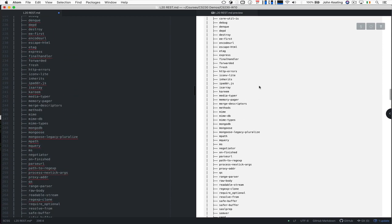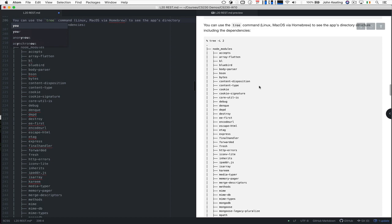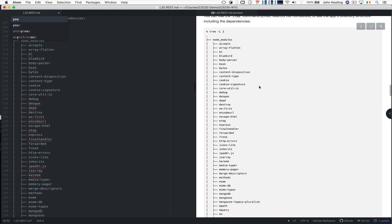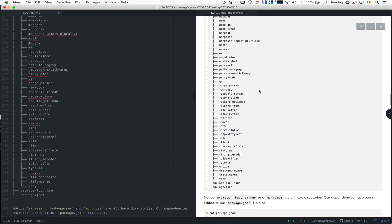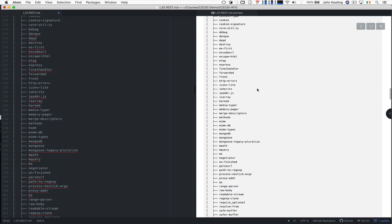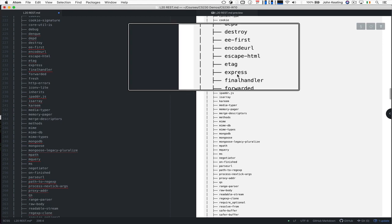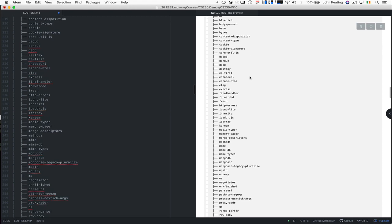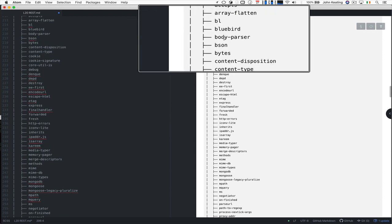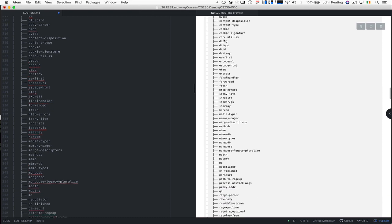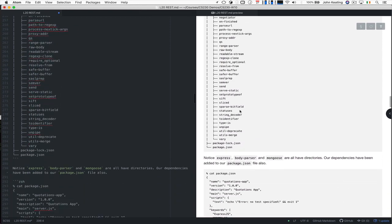I wouldn't worry too much about what's in here at the moment. As long as you're sure that you've got your express in here, which we have, it's here. And we need to see the body-parser in here, it's here. Yep.